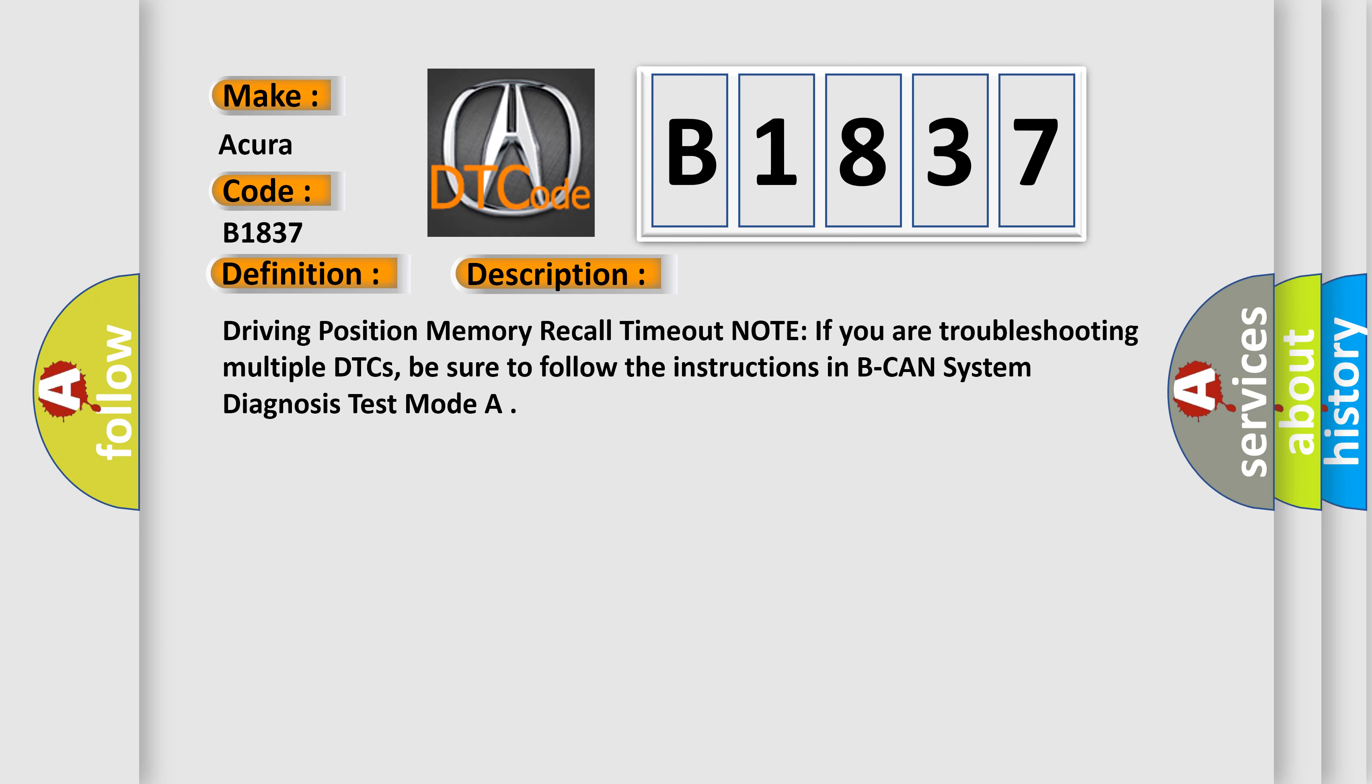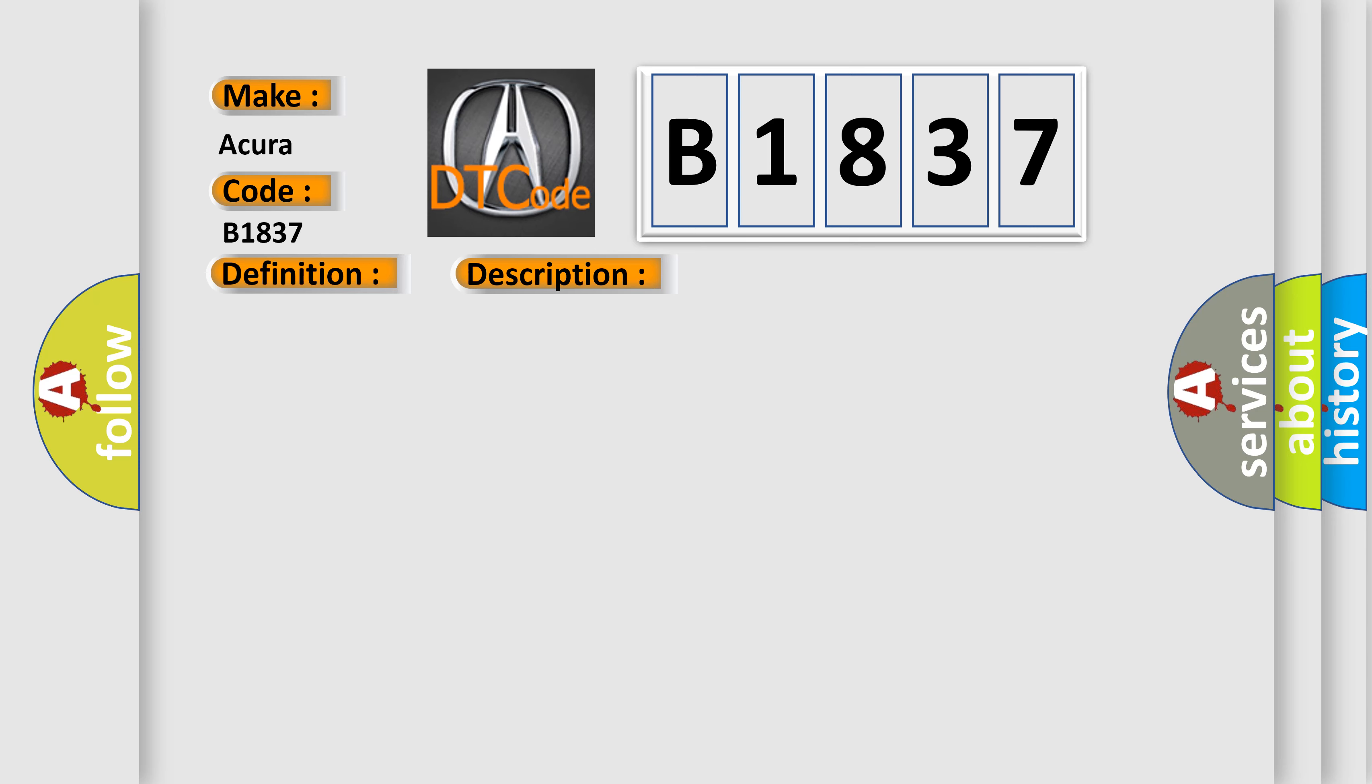Driving position memory recall timeout note: If you are troubleshooting multiple DTCs, be sure to follow the instructions in B-CAN system diagnosis test mode.